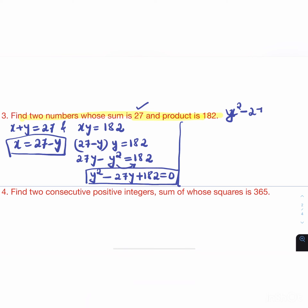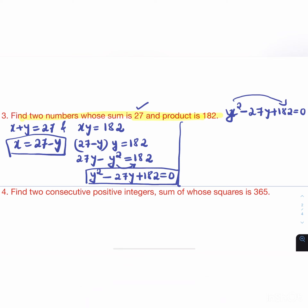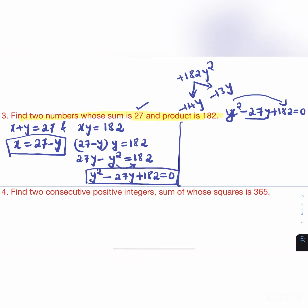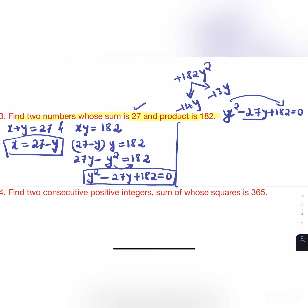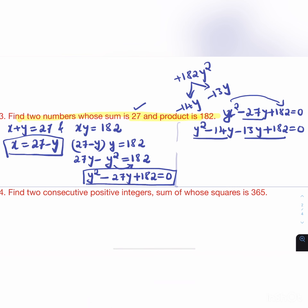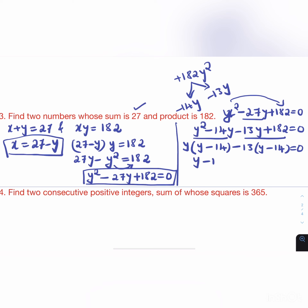For y² - 27y + 182 = 0: multiplying gives 182y² and splitting the middle term -27y as -14y - 13y. Substituting: y² - 14y - 13y + 182 = 0. Grouping: y(y - 14) - 13(y - 14) = 0, so (y - 13)(y - 14) = 0. Therefore y = 13 or y = 14.